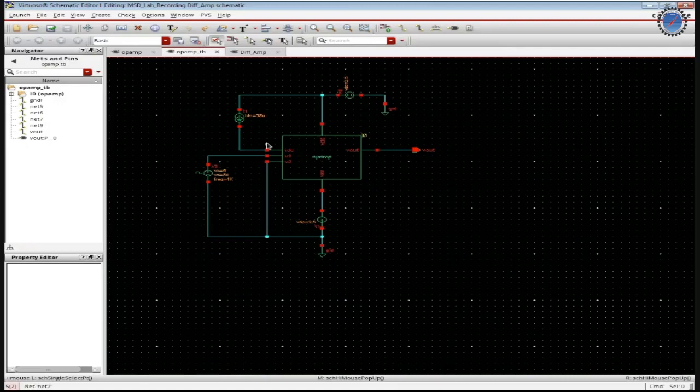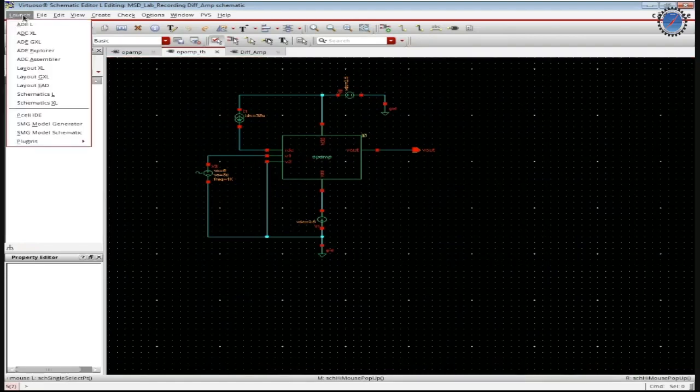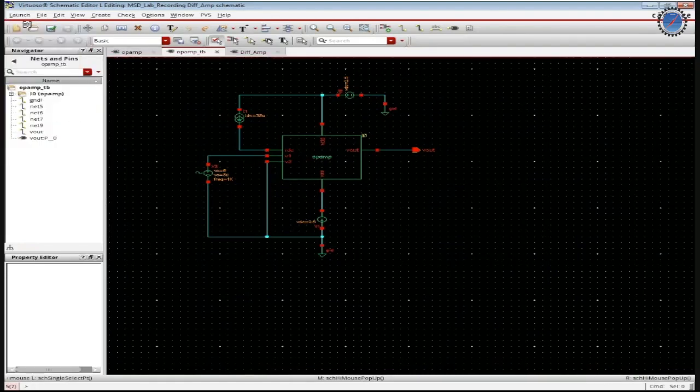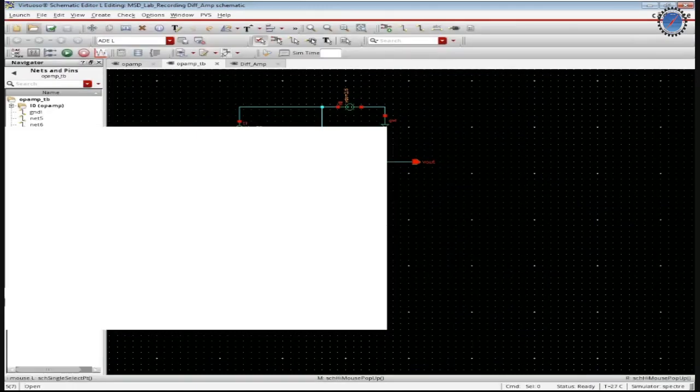So now what we are going to do is we are just going to write the test bench obtained like this and then we are going to launch the ADL window. So in the ADL window, we have the specifications which are to be given here.